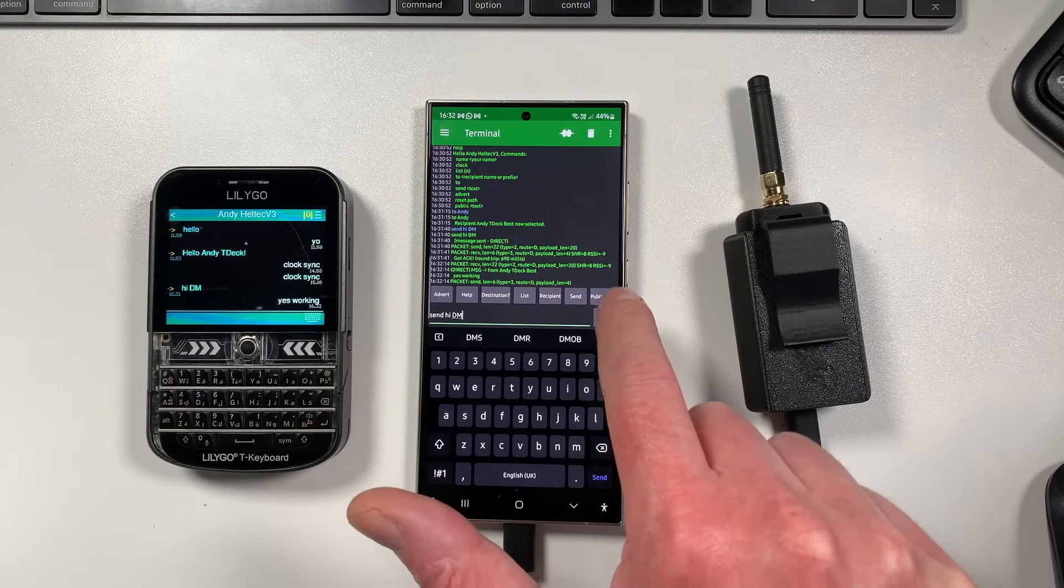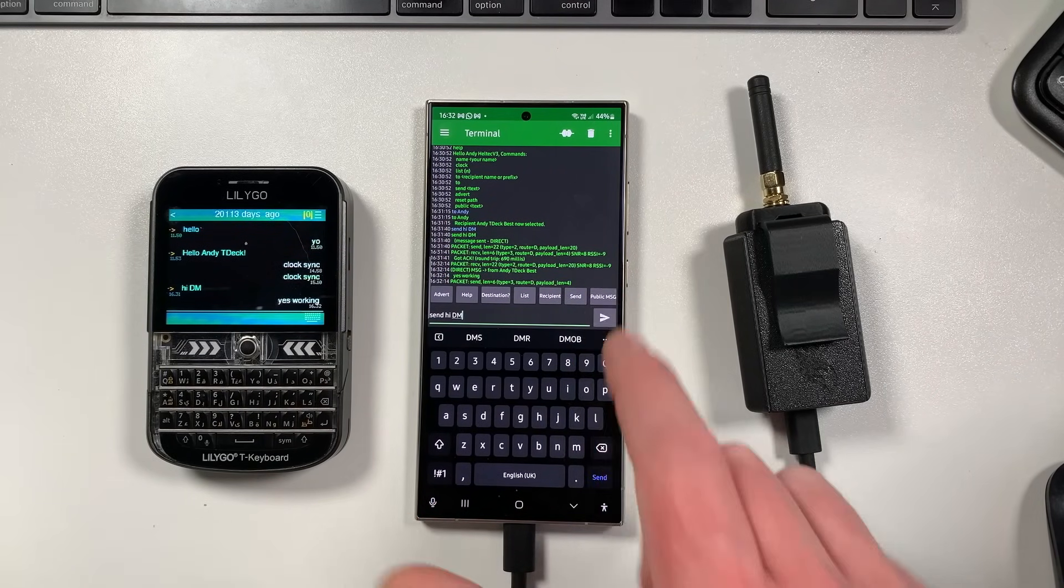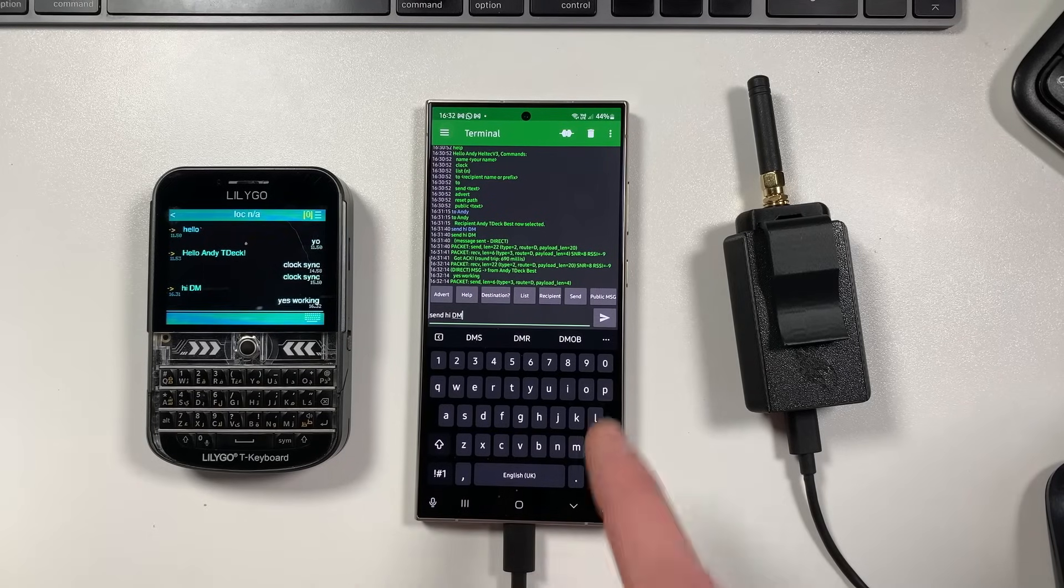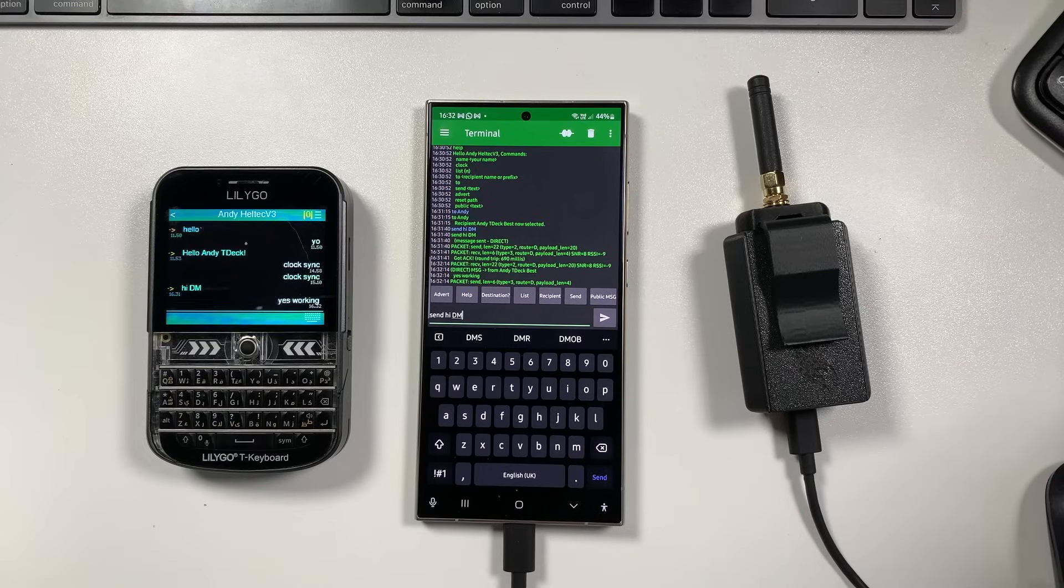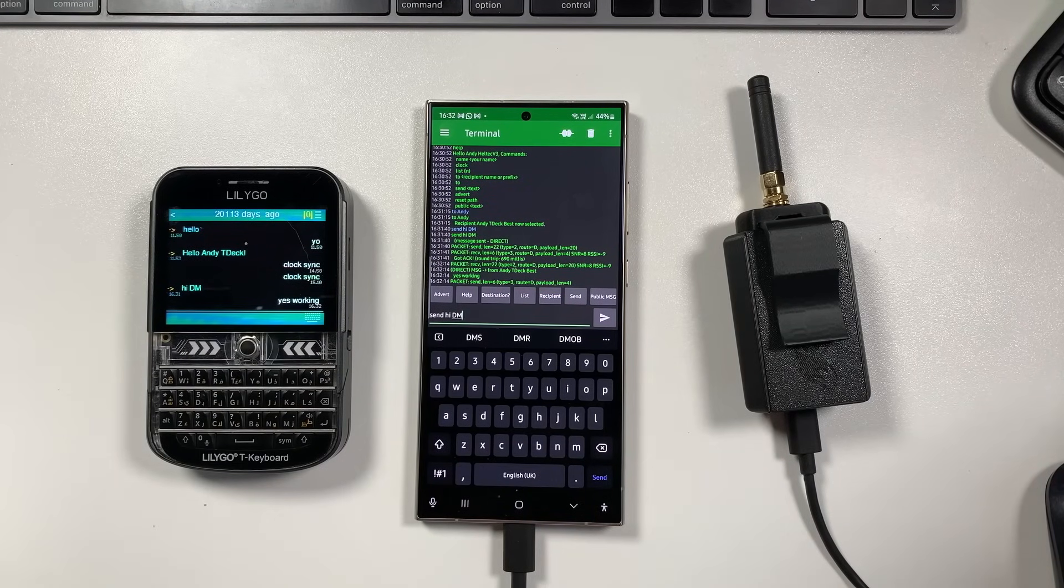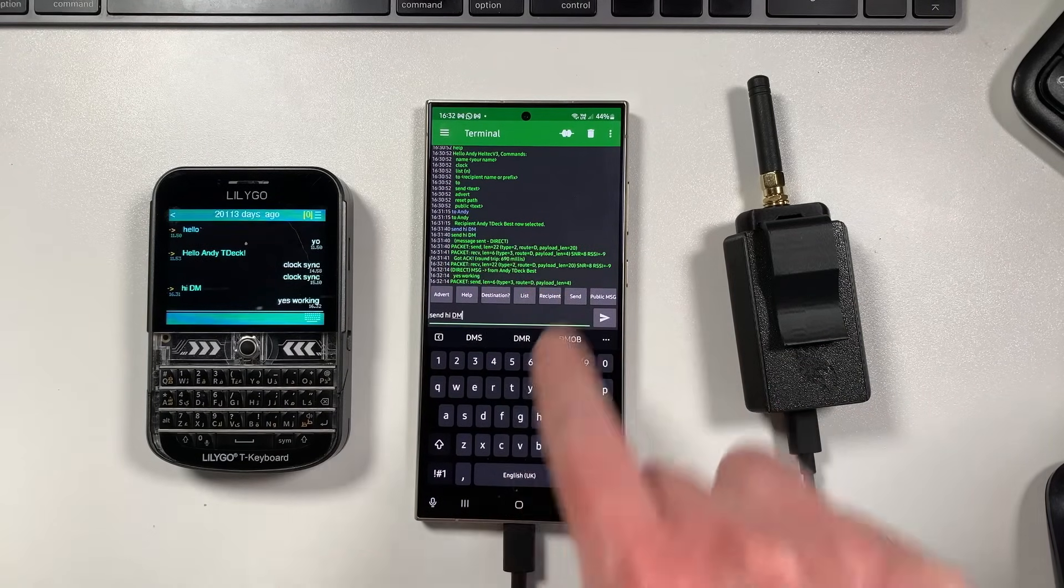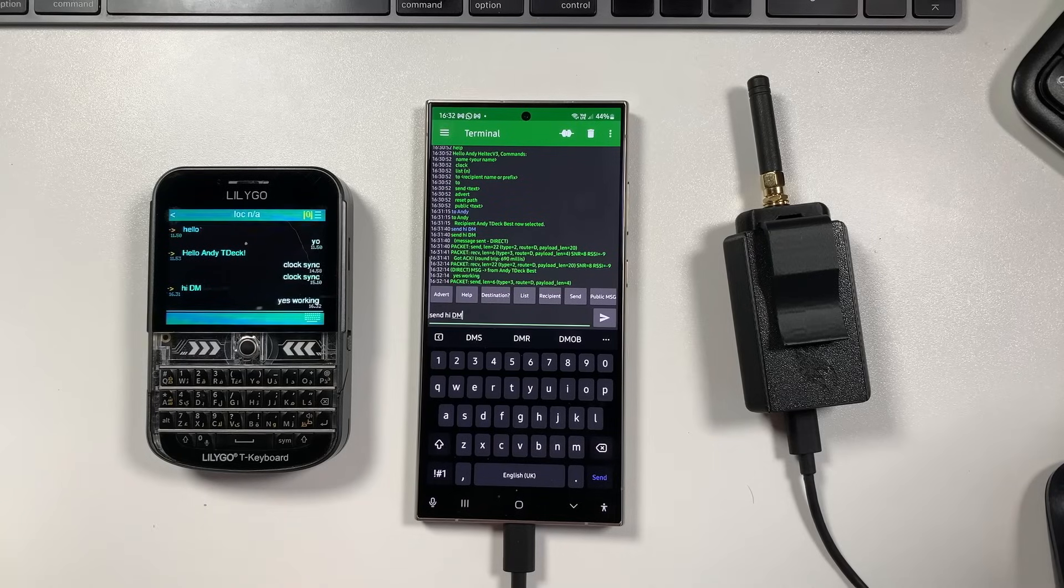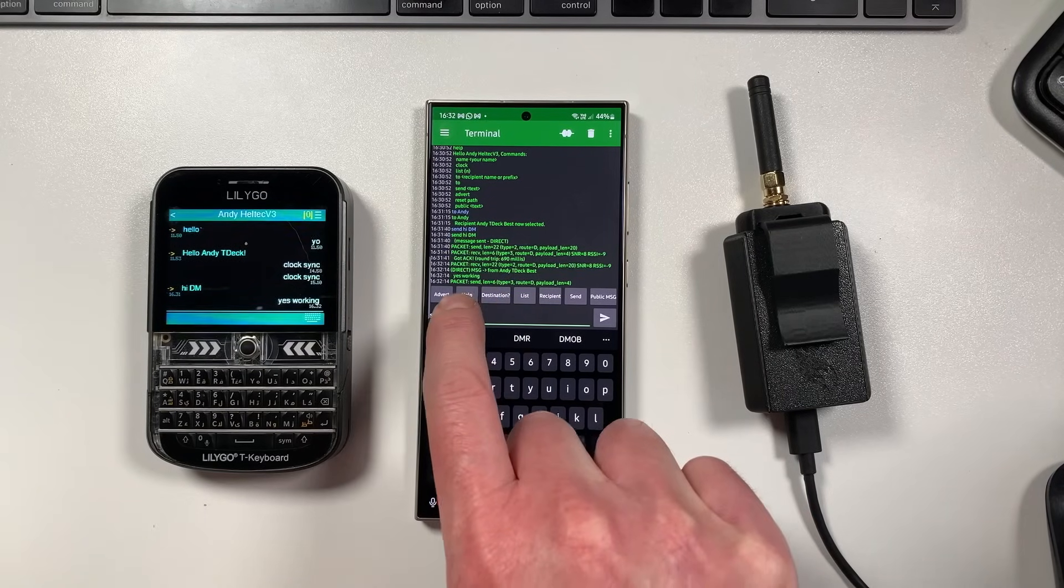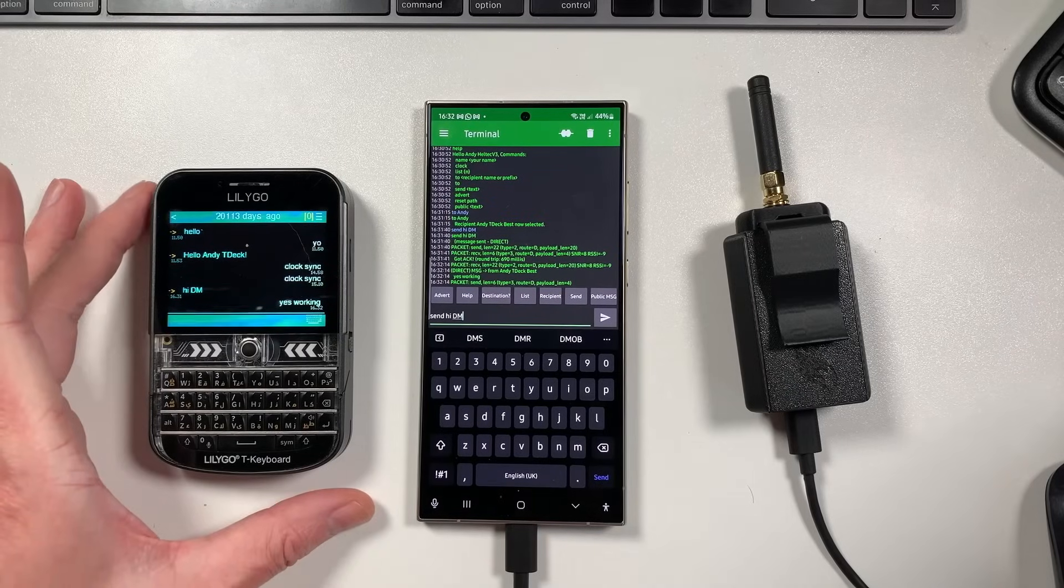So you know, you will see things like the RSSIs and the SNR. There's going to be two firmwares of this available, one with debug enabled to see these RSSIs. I think that's quite important really because people want to see RSSIs and signal to noise, but you might not want to see all the packet information. If you turn that off, it will just be very simple, it'll just be a bit more clean to read. But yeah, you can see here it says 'message from Andy TDEC best, yes working', absolutely brilliant.